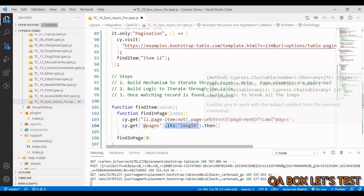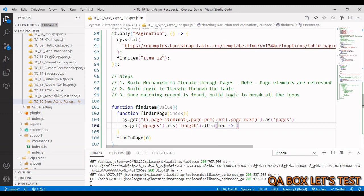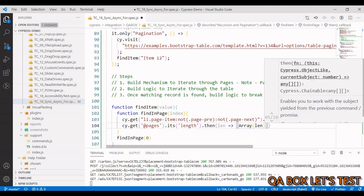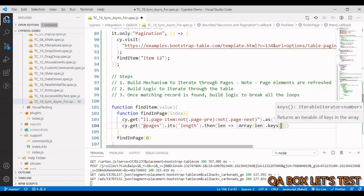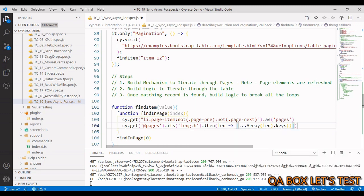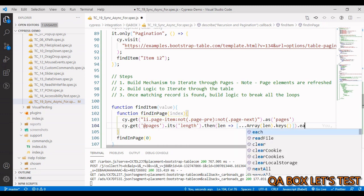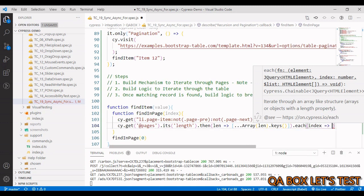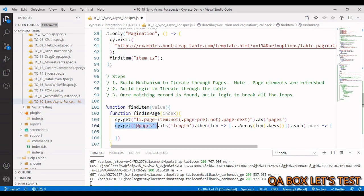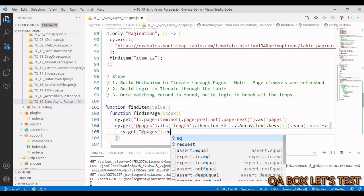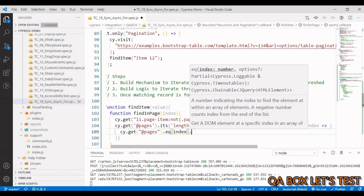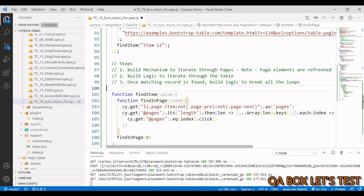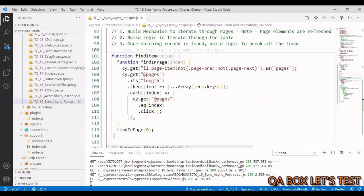We chain a 'then' callback that yields the length, create an array of that length using Array.keys(), destructure it, then use 'each' to iterate the indexes. For each index we do 'cy.get' on the alias, call '.eq(index)', and click — this ensures we're always working on a fresh element. Running the code, we should land on page three at the end.